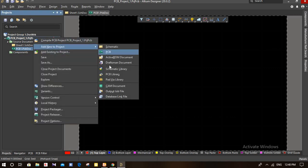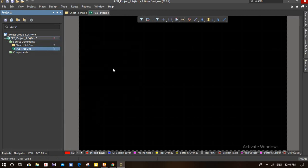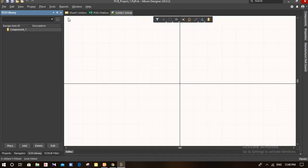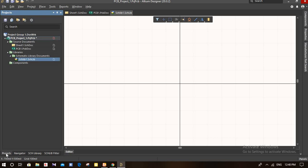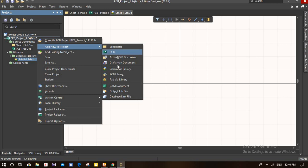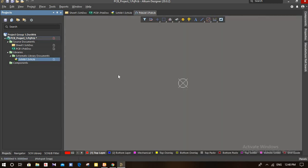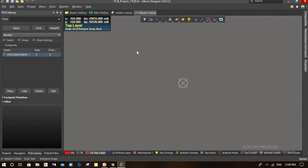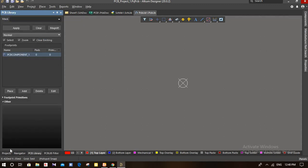First of all, we have to add the schematic libraries. Add the schematic library, then add the PCB library. When you create all these libraries, you have to set all of them first.